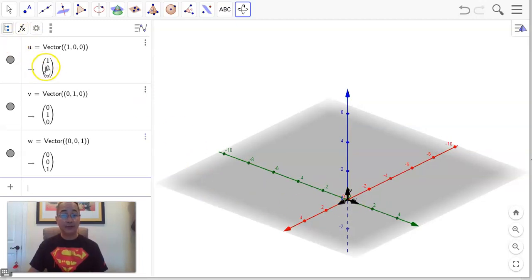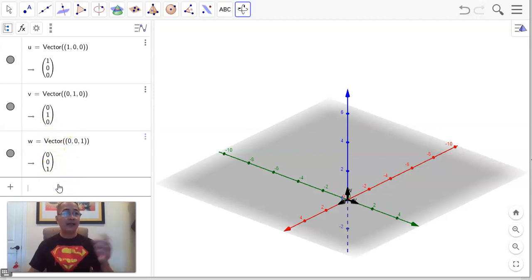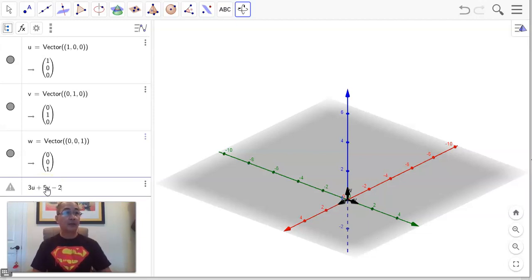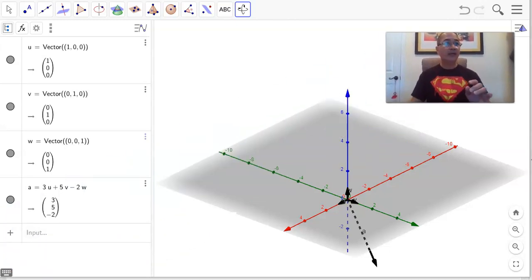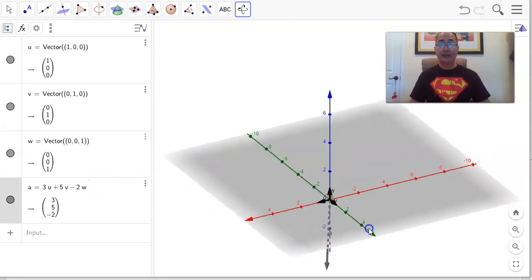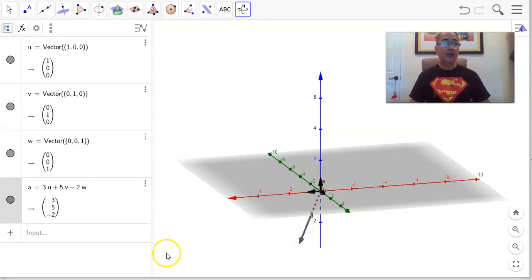They are unit vectors — obviously of length 1, since 1 squared plus 0 plus 0, square root of 1 is 1 for all three of them. If you want to create any vector, you can add multiples of those vectors. For example, 3u plus 5v minus 2w gives the vector (3, 5, -2), because multiplying the first basis vector by 3 gives the 3, the second by 5 gives the 5, and the third by -2 gives the -2.